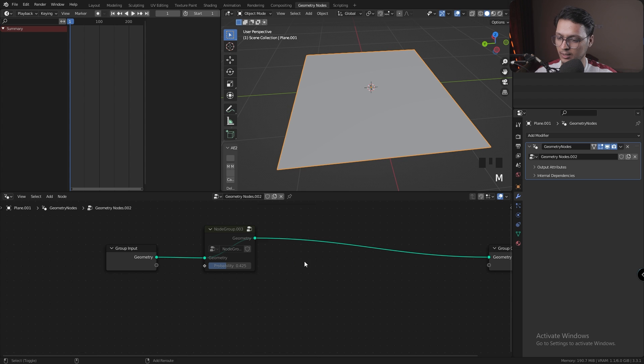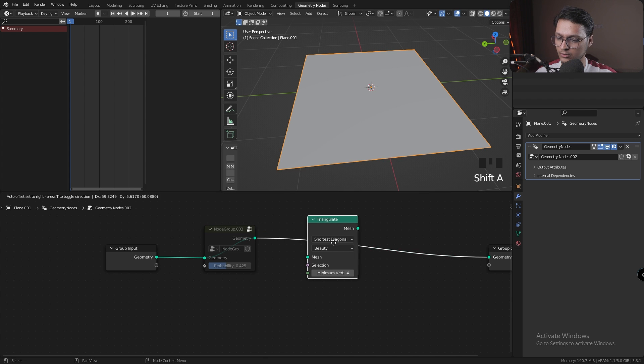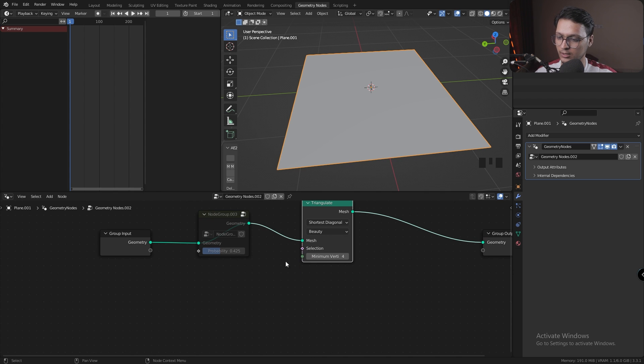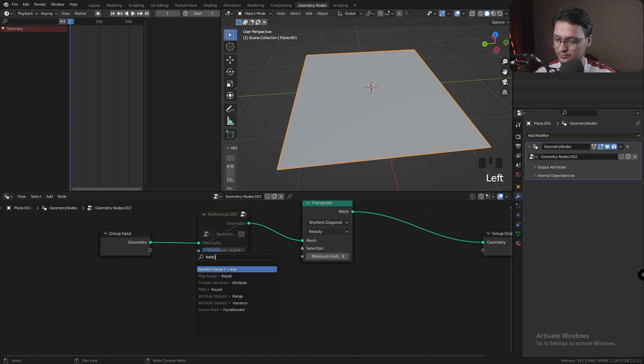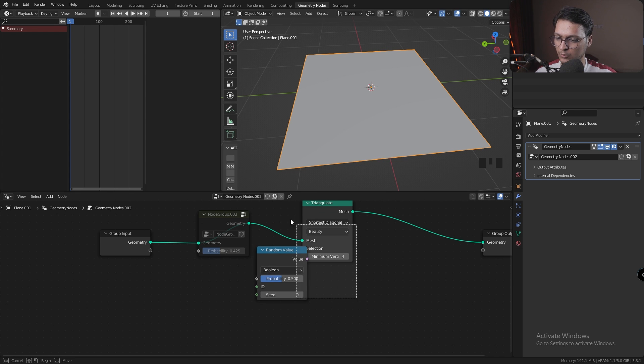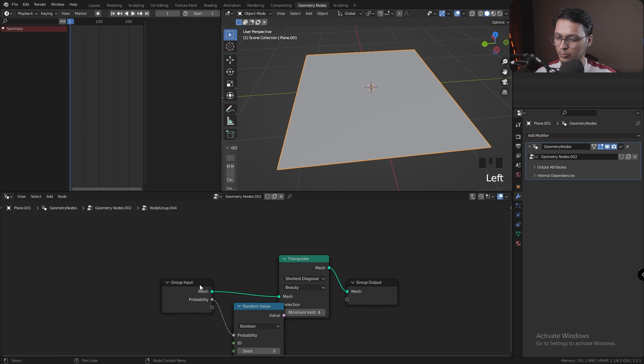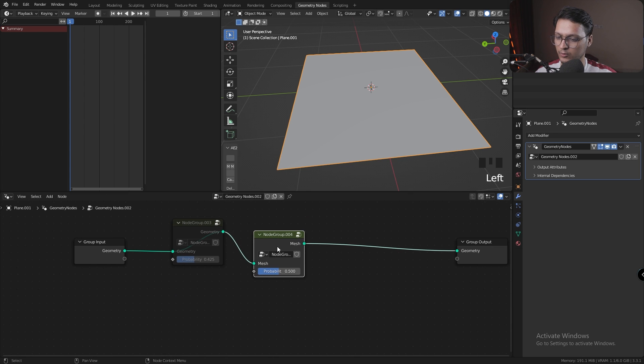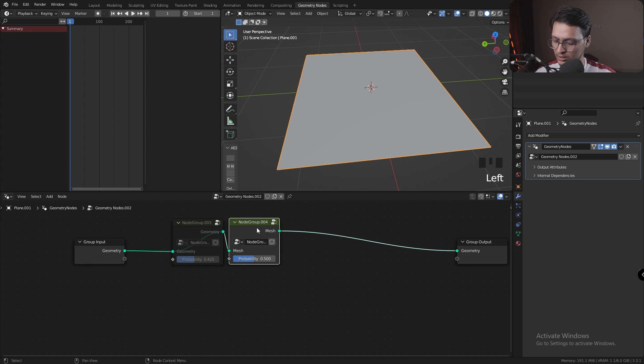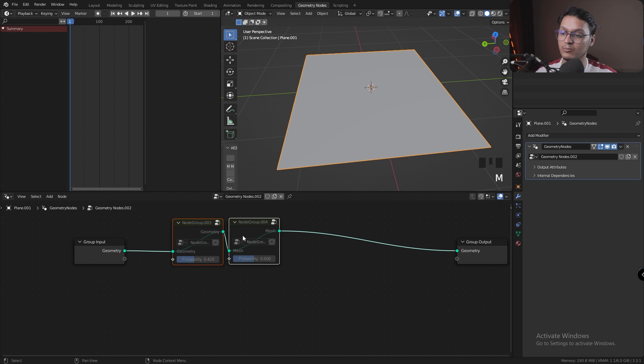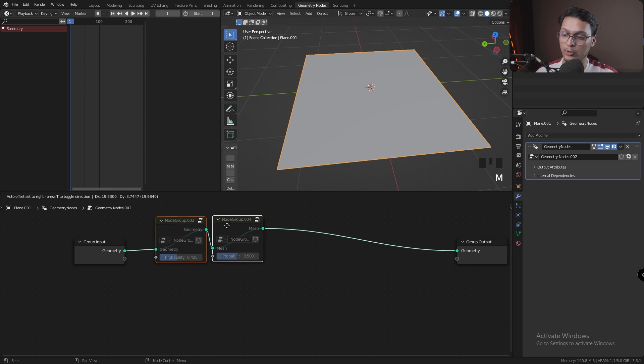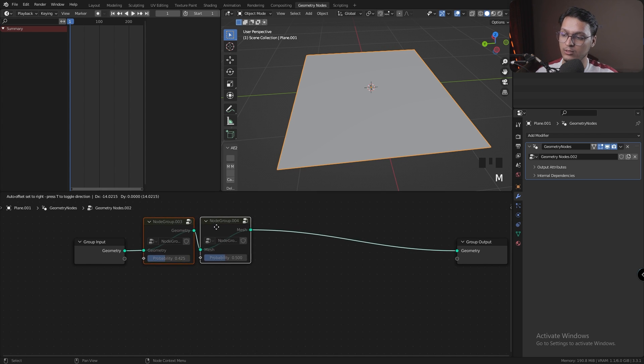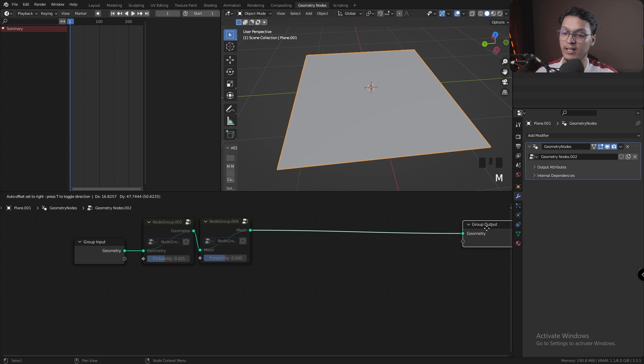I'm also going to add a Triangulate node with a Random Value node. I'm going to select them and press Ctrl+G and set this probability in the group input. We have these two nodes which are just there for adding some variation to the shortest path. I'm going to mute them for now, and we'll enable them to see what effect they have on our final result.